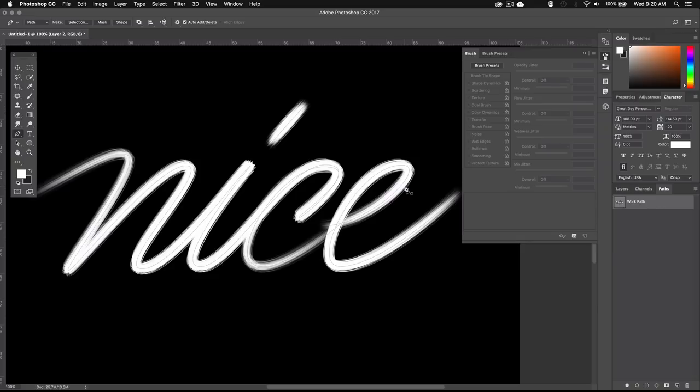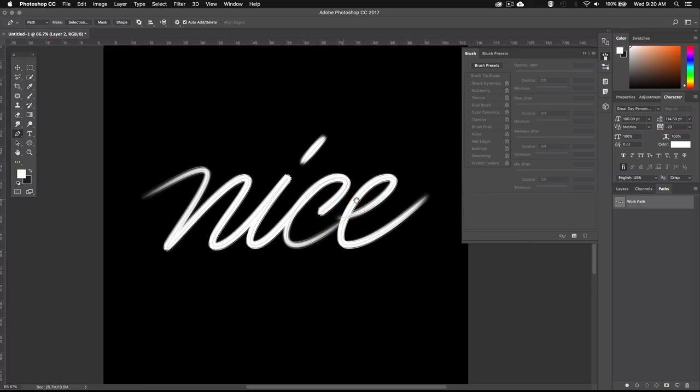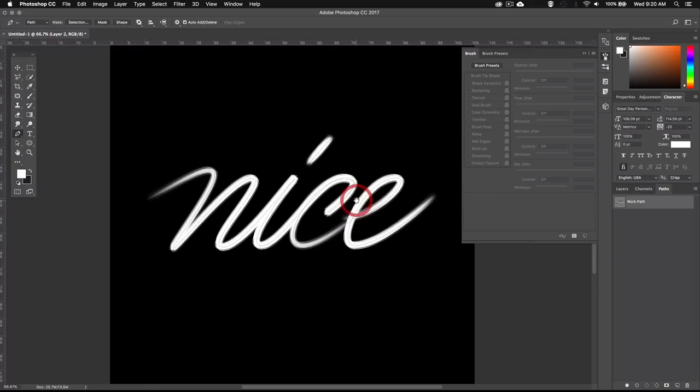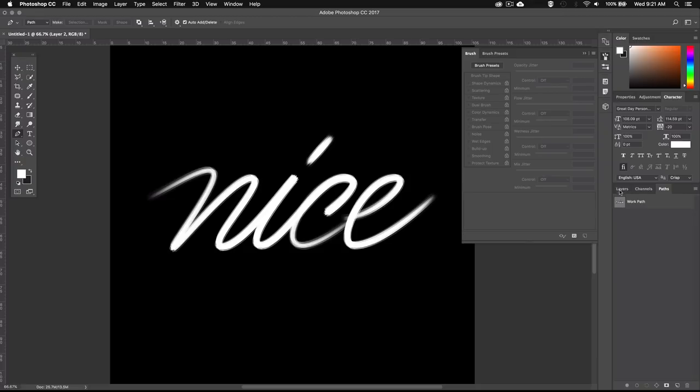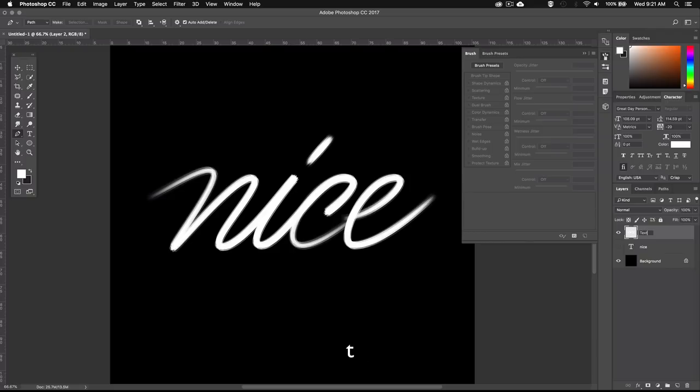Now that we're satisfied with the shape, we can move on to the lighting effect. At this point we don't need to see the work path anymore, so we can just deselect the work path by hitting escape. Then let's go back to our layers and select the new layer containing the rasterized text. I'm just going to rename it to text.